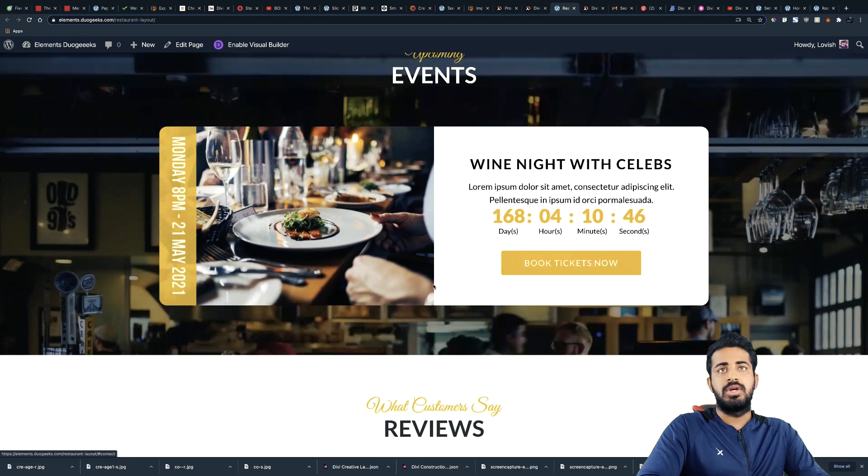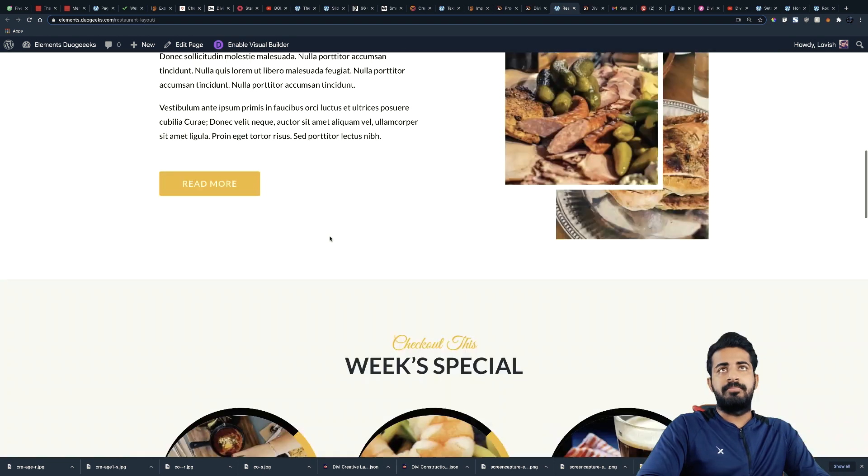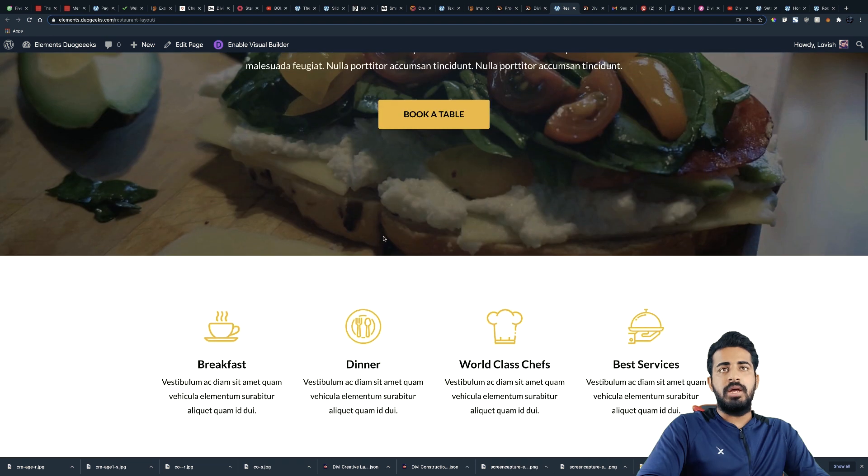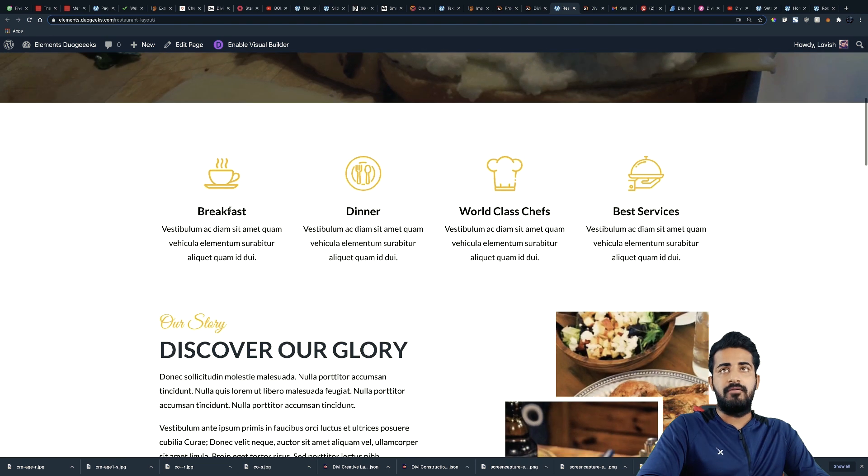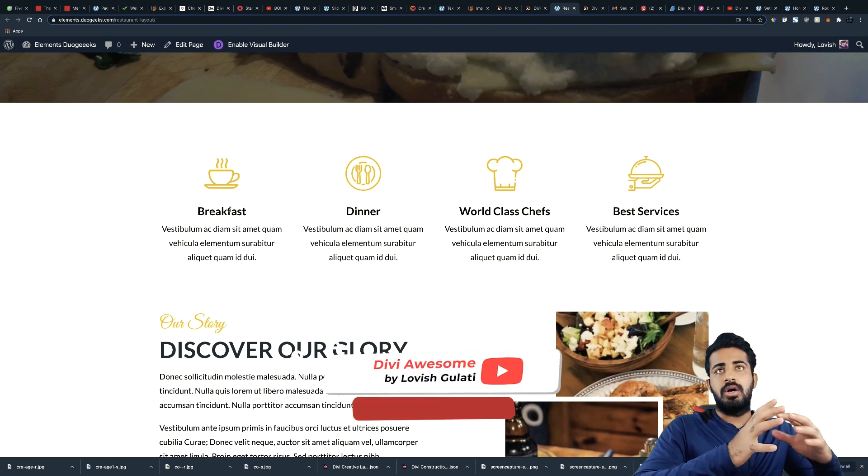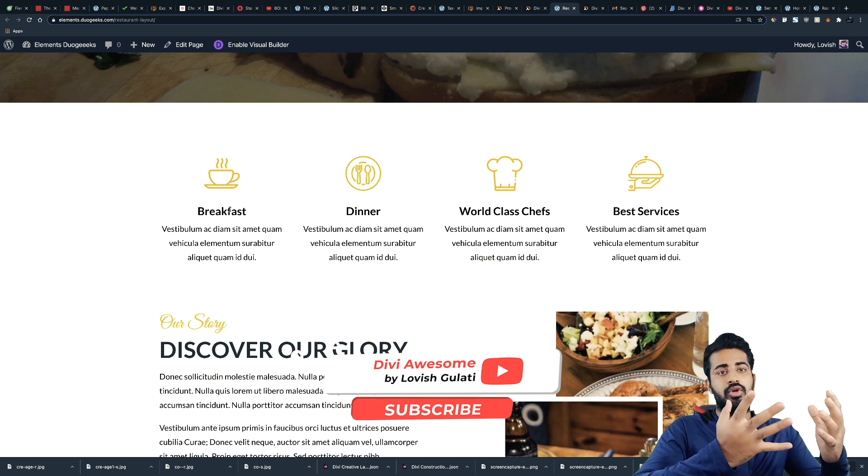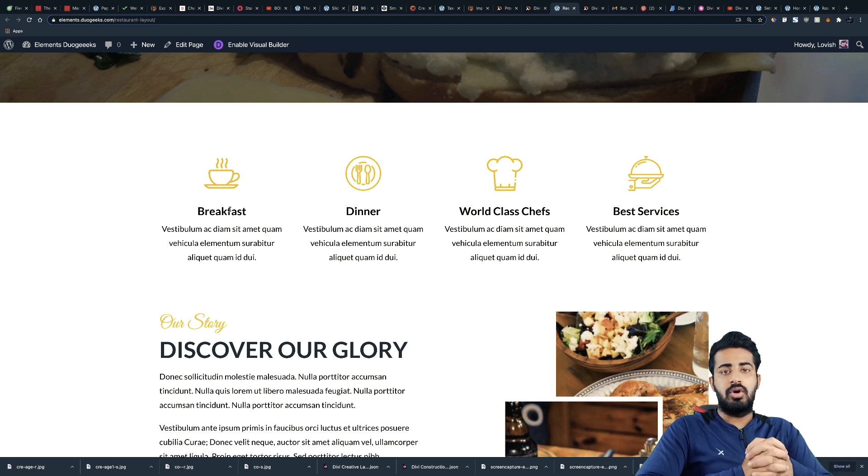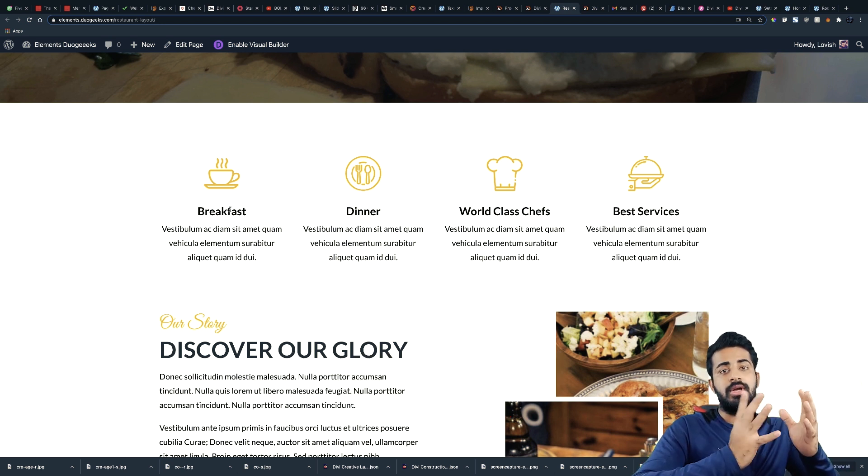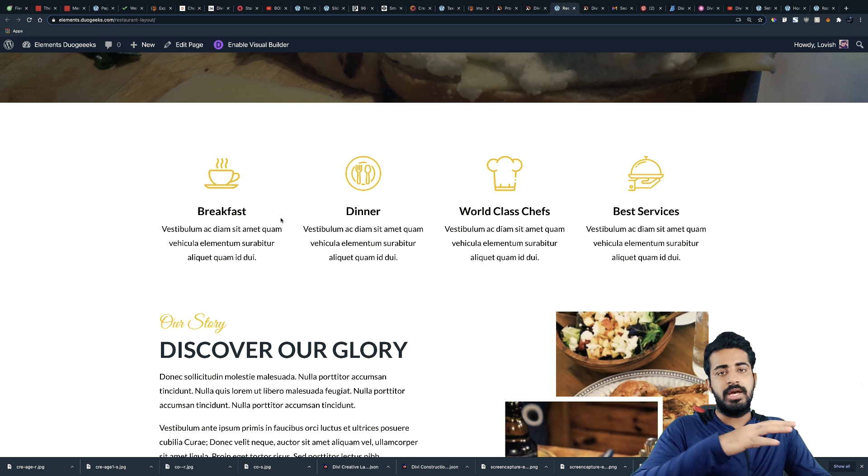So you can link this button at the bottom over here. And then the next section we have is about your services or what you offer in breakfast, dinner, lunch, and evening snacks like that.